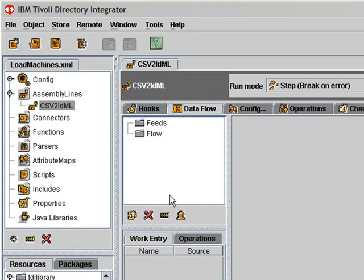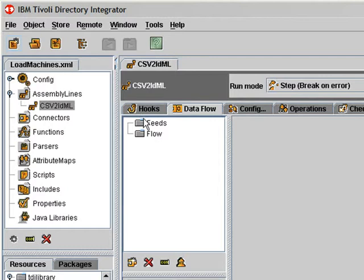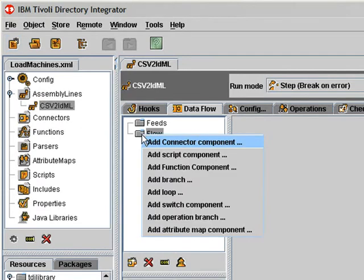Now typically, we would use the feed section as a loop to drive data into the flow. In this example, however, I'll be putting all the logic in the flow section. Here I'm going to open and close a discovery book. And to do that, I have function components designed for this purpose.